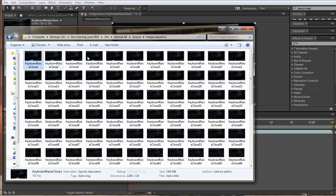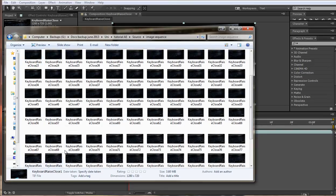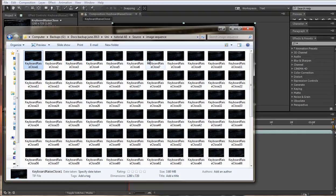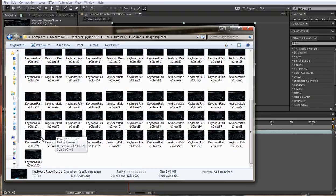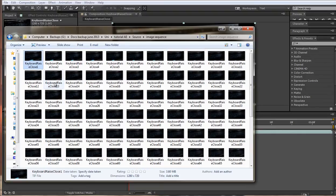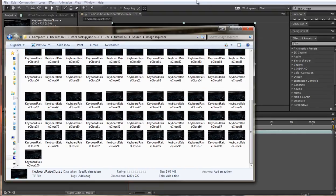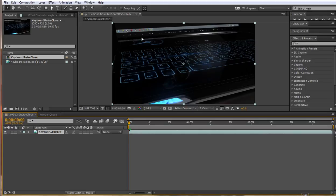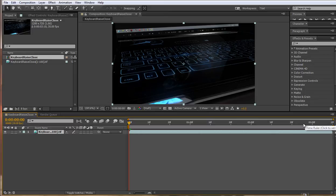My image sequence is 100 frames and I would expect at 25 frames per second this to last 4 seconds long. So in After Effects I can see that it's automatically created a composition but it seems to be somewhere around the 3 second mark.